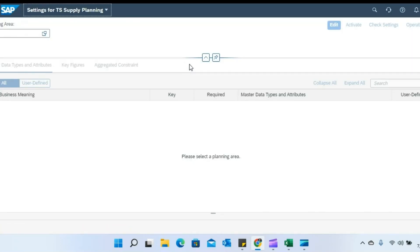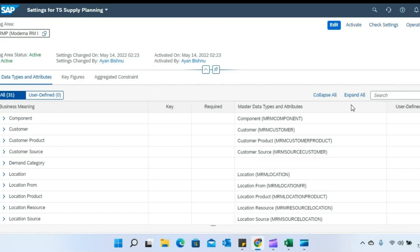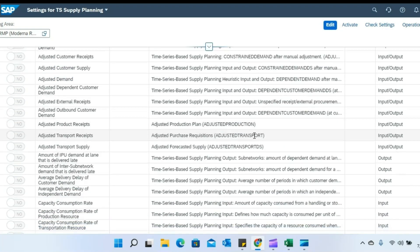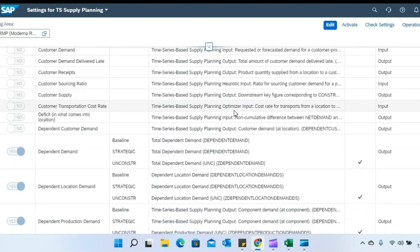Settings for TS Supply Planning is a planning area-specific functionality. You have to select the planning area on which you want to activate the settings. The beauty of this application is that it allows us to change the default input and output key figures for heuristics or optimizers, and also allows us to replace standard attributes that heuristics or optimizer utilizes with custom attributes. If you look here, I am in the key figure tab of this application, where all the standard input and output key figures are already included.